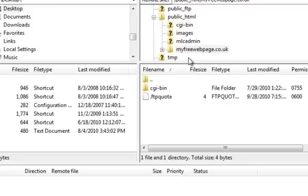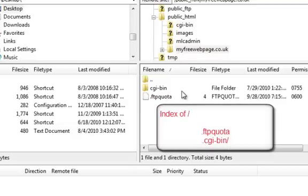when you enter your add-on domain name, MyFreeWebPage, into a browser window, all you see is an index of a CGI bin.